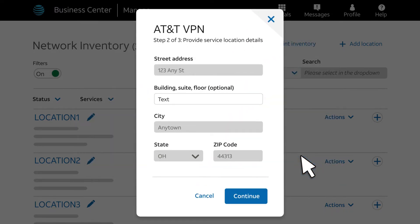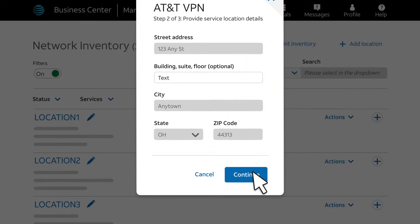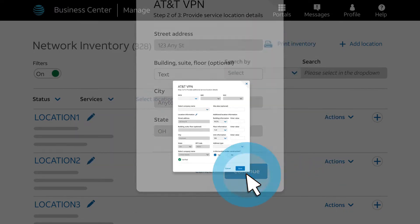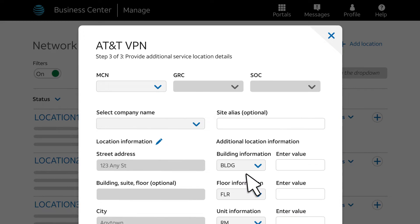The next page shows the address. Click Continue. In the next pop-up, we'll provide additional service locator and building information.